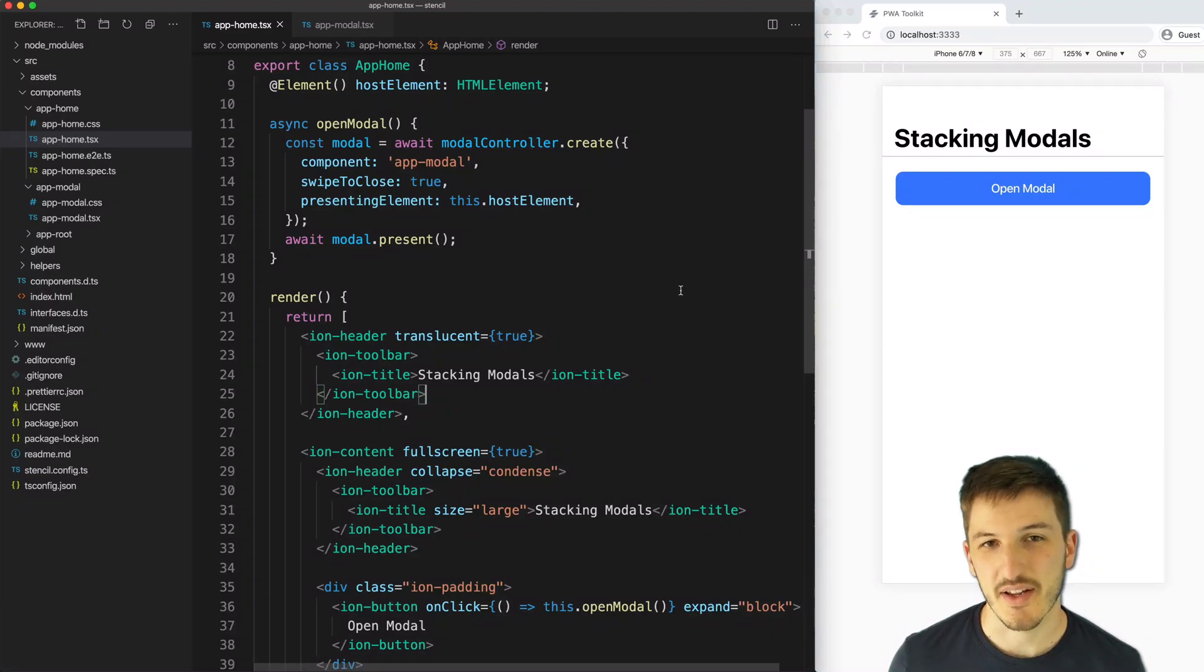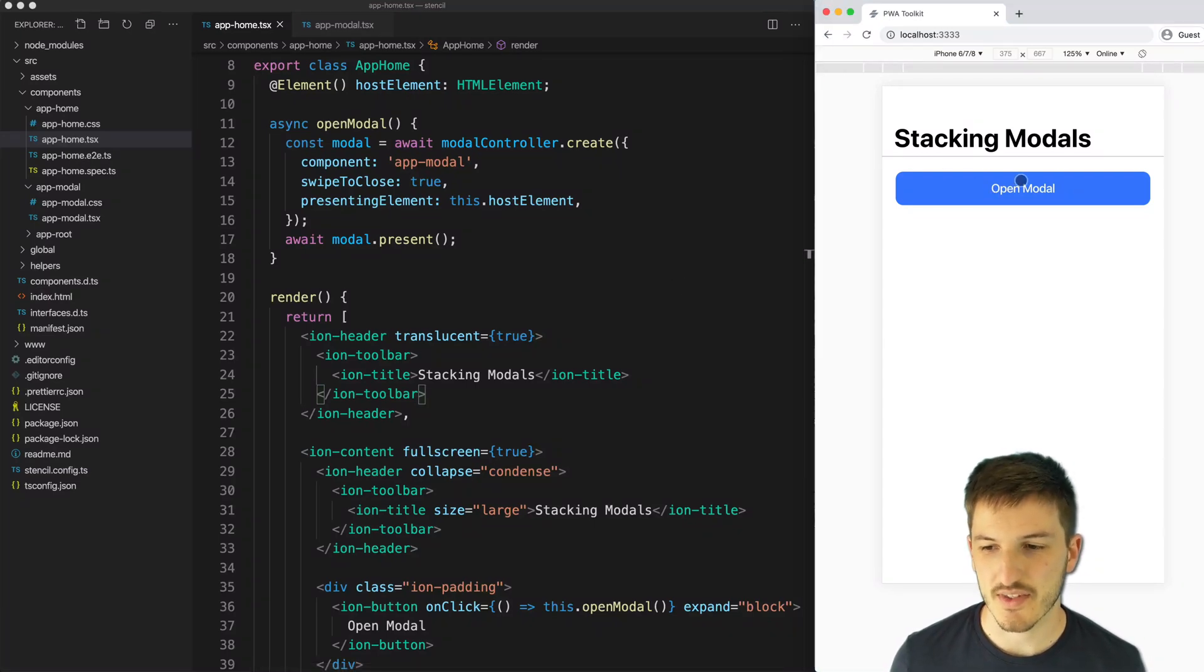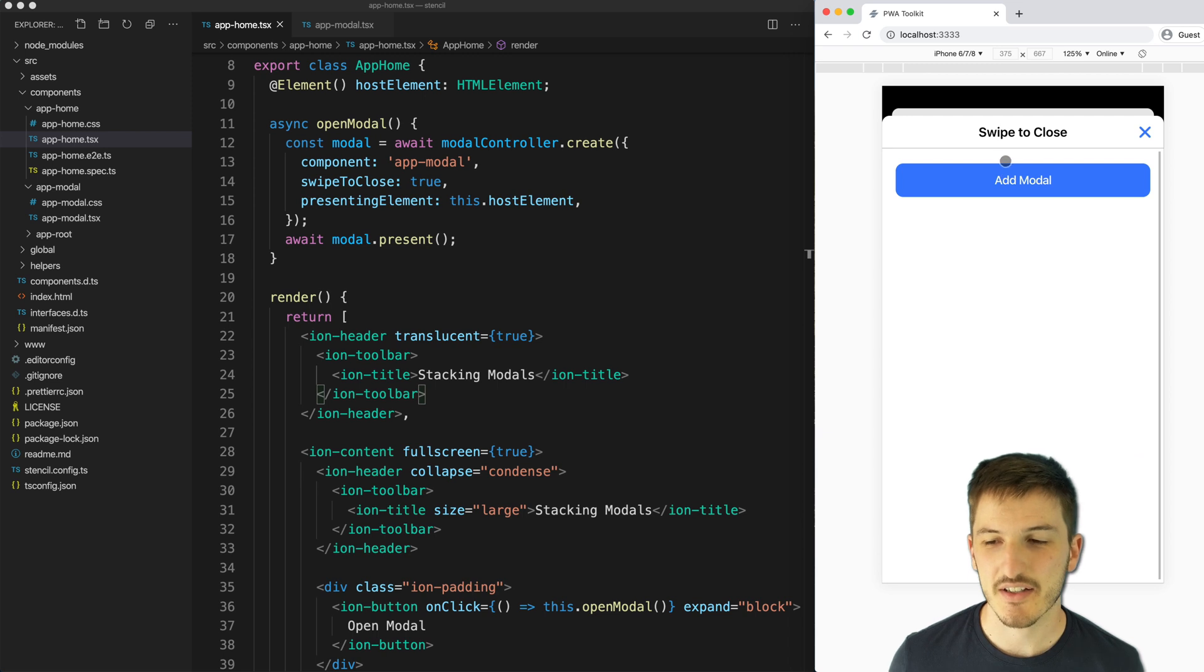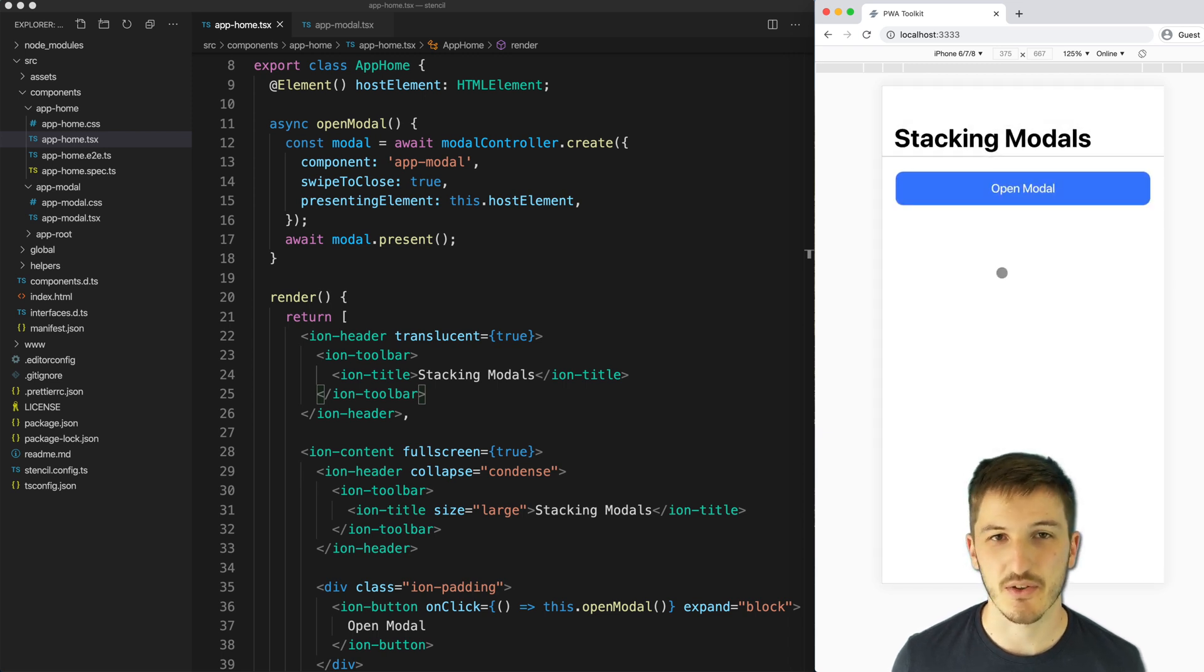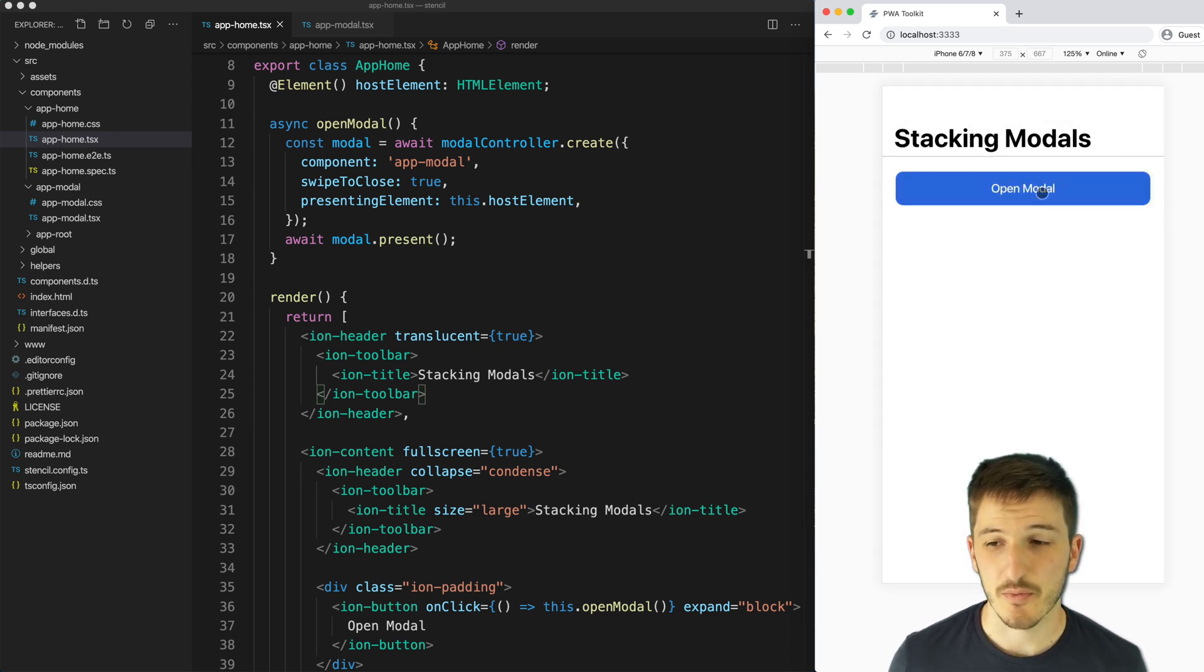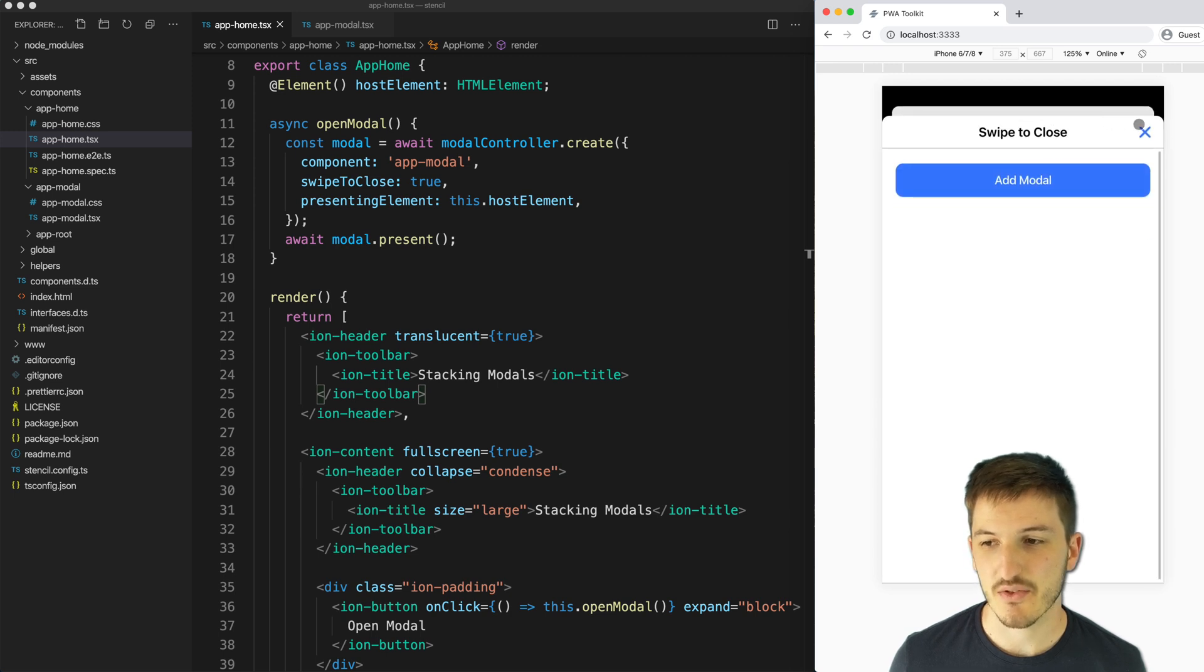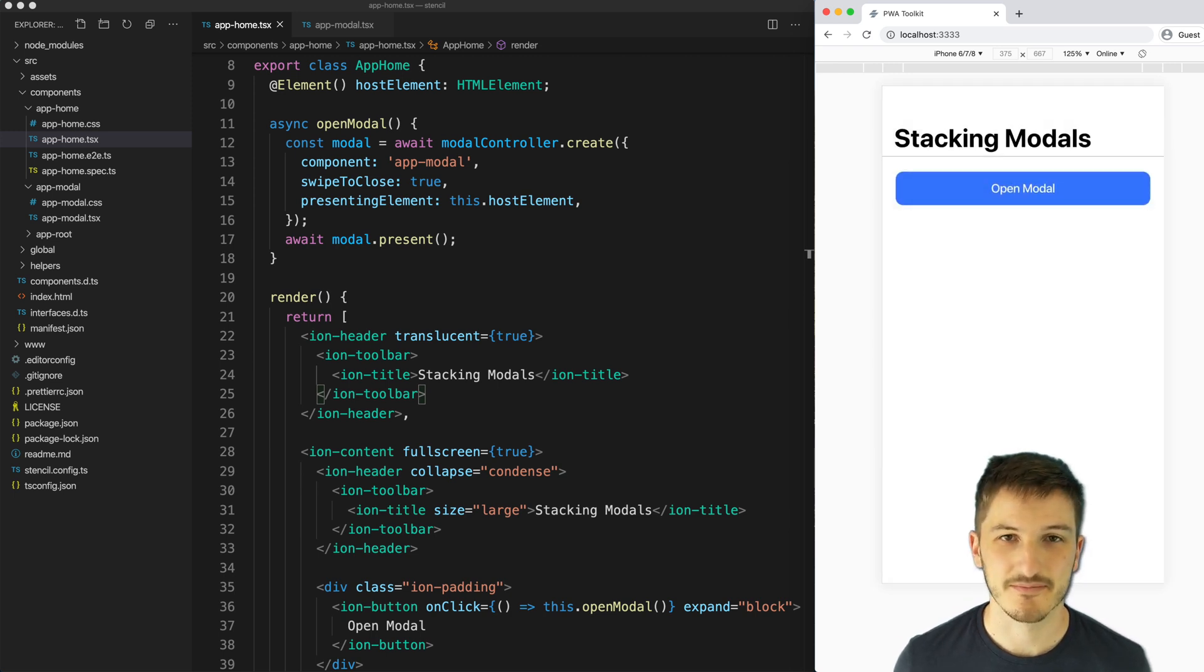With Ionic we can create stackable modals that use the native iOS styling and even have swipe to close gestures. We can even open up multiple of these modals and they will continue to stack on top of each other.